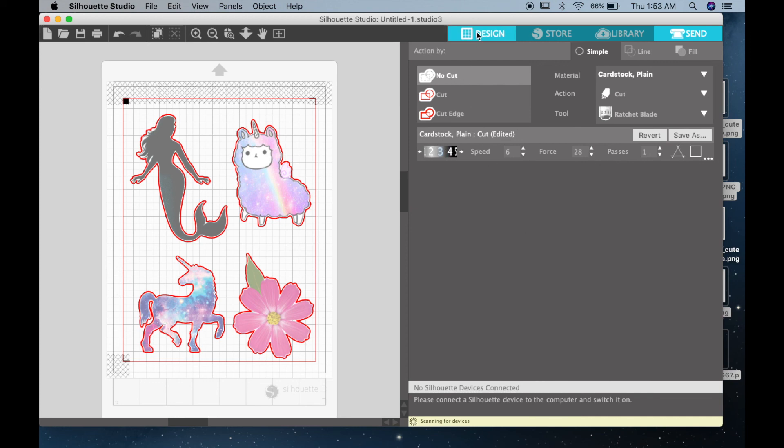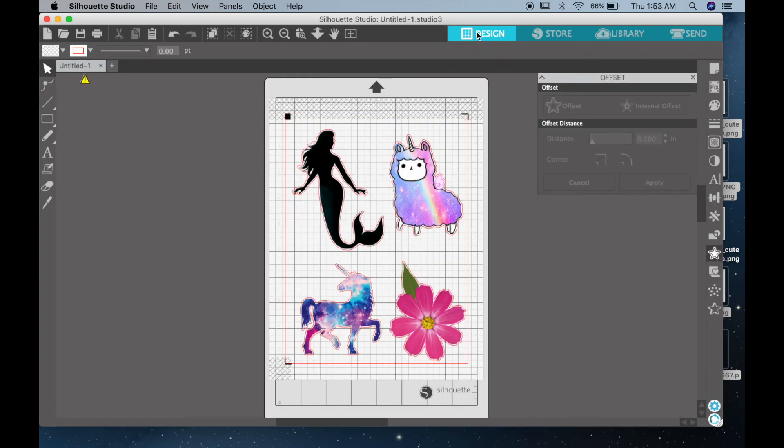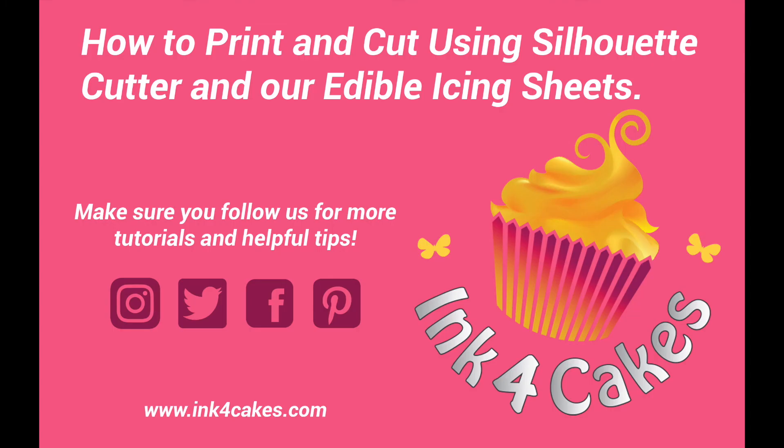And click on the send button. My send button is invisible here since I don't have my Silhouette hooked up, but once you do you'll be able to see the button at the bottom. Again, thank you so much for watching, and I hope this tutorial was helpful.